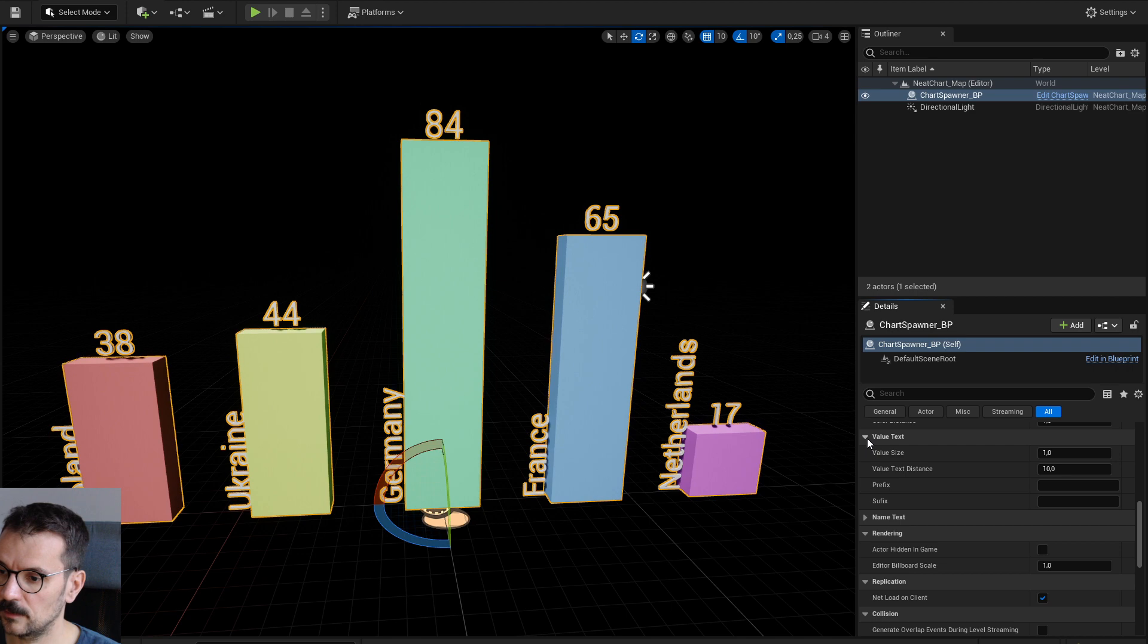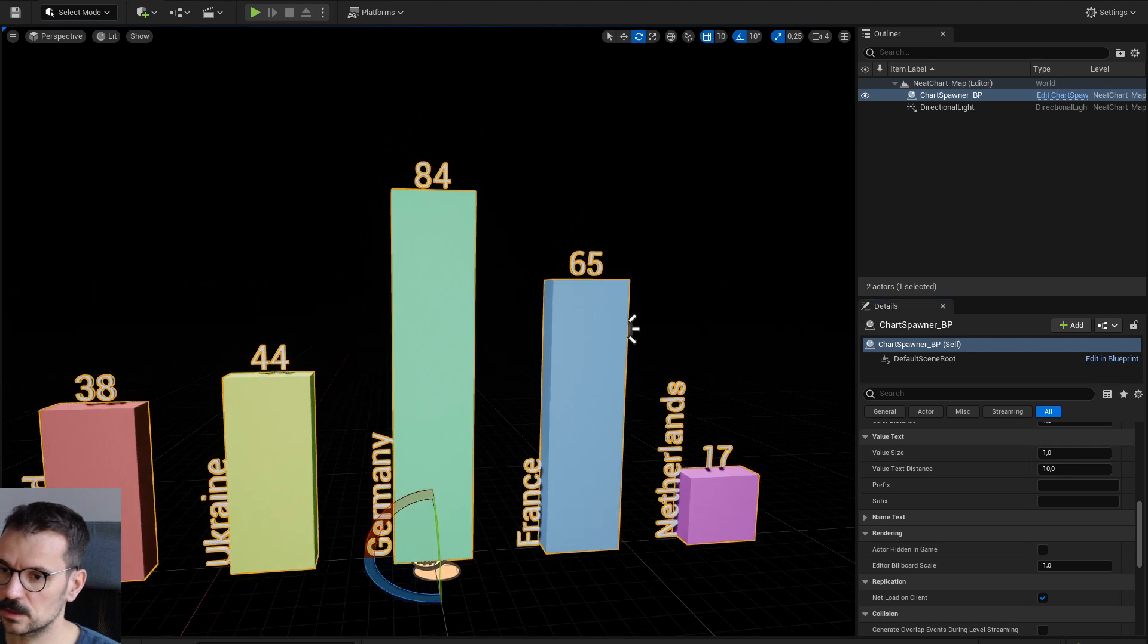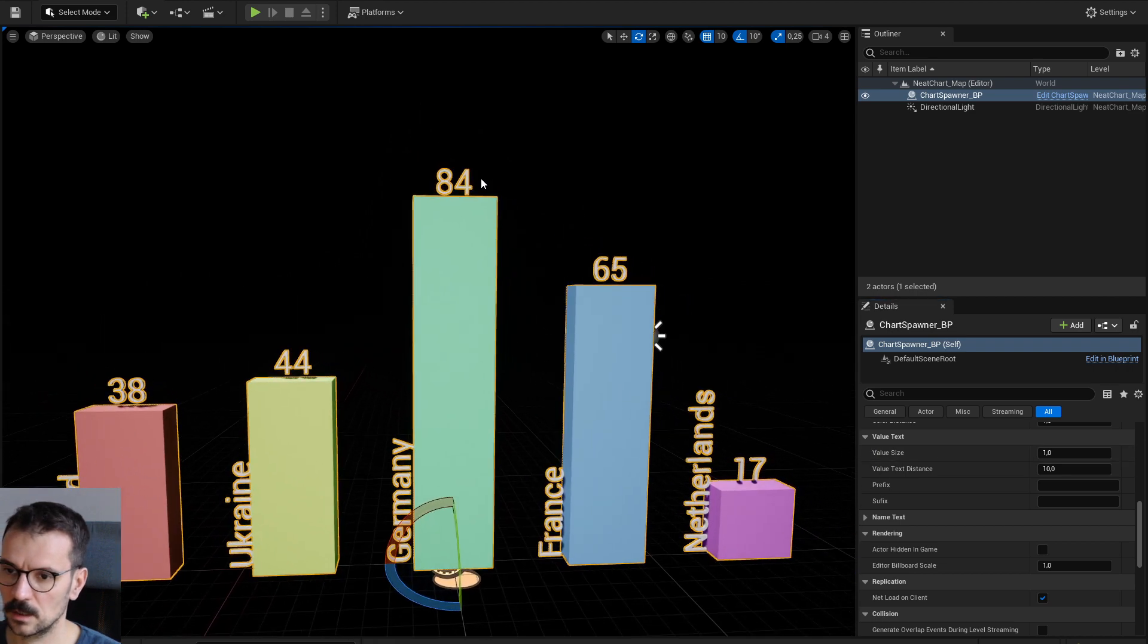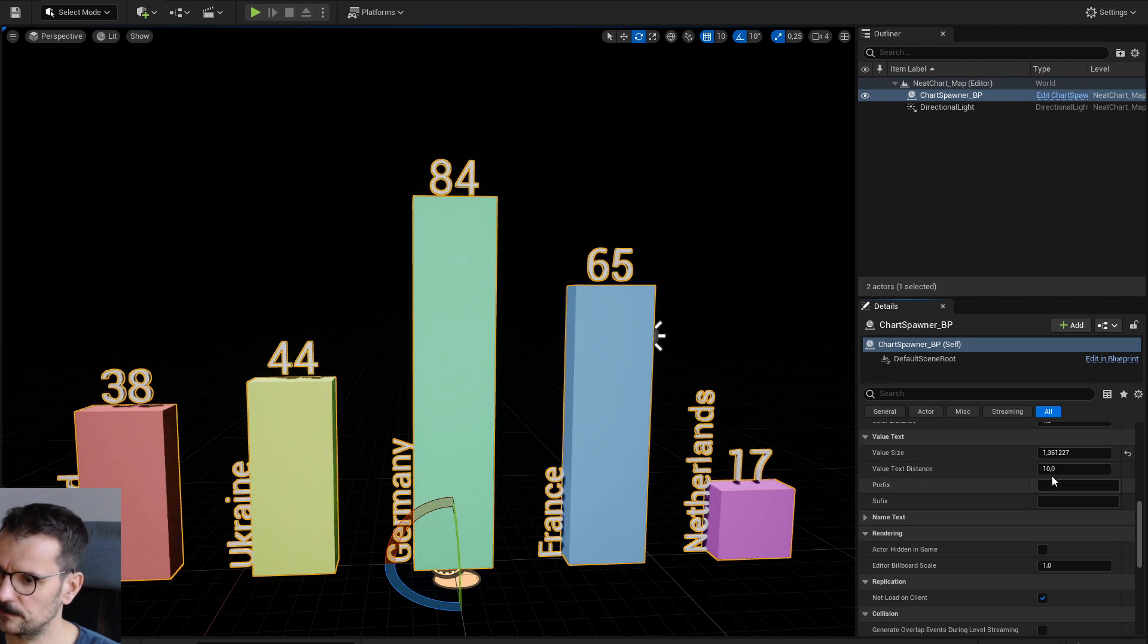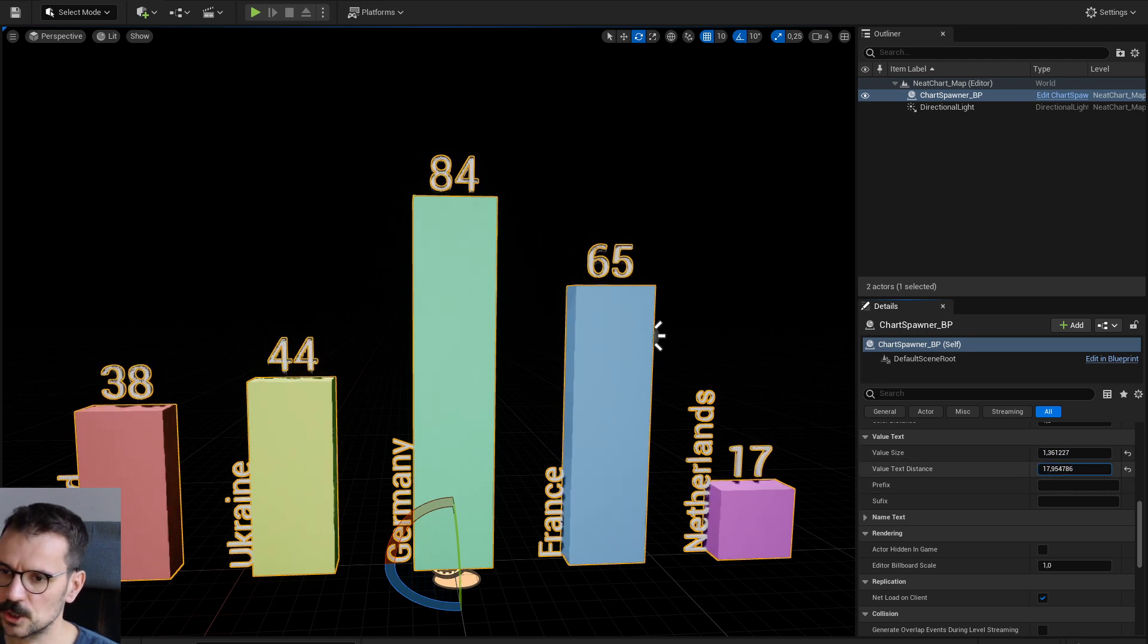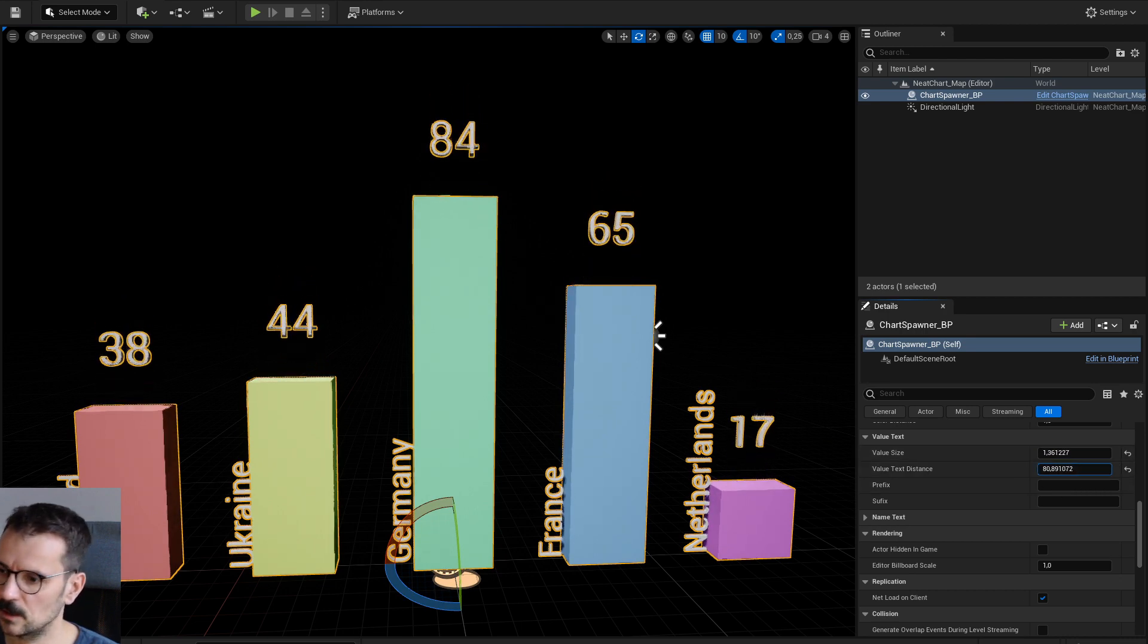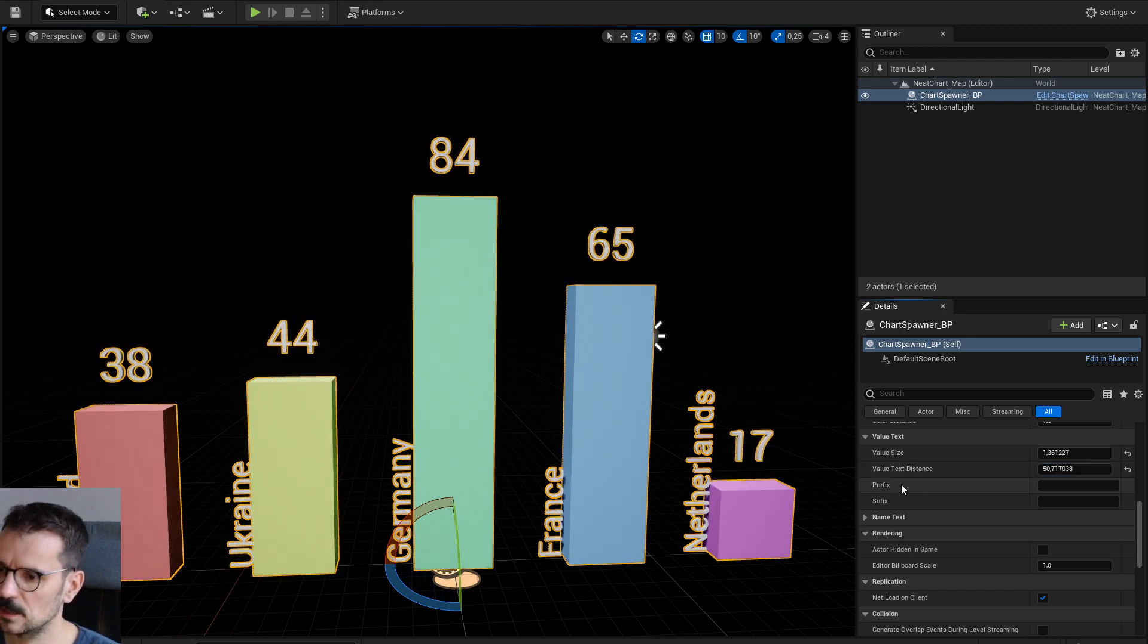About values. This here. You can change the size of it. You can change distance of it. There is also prefix.